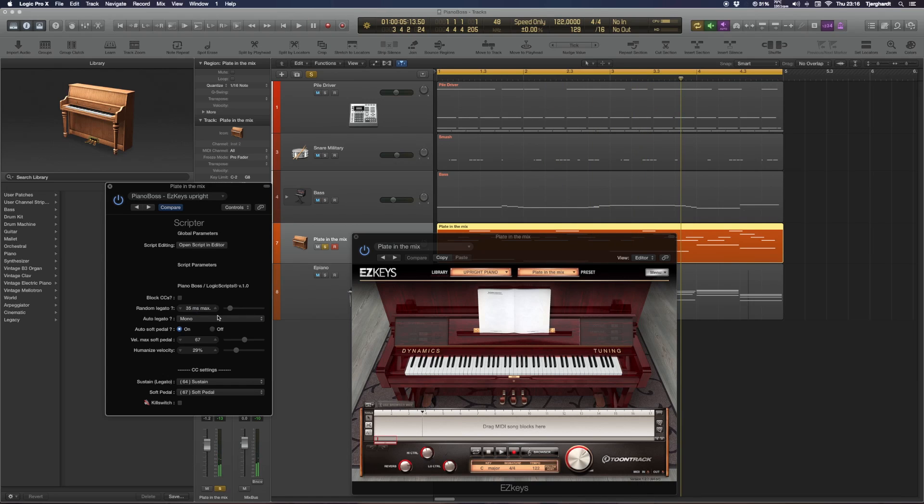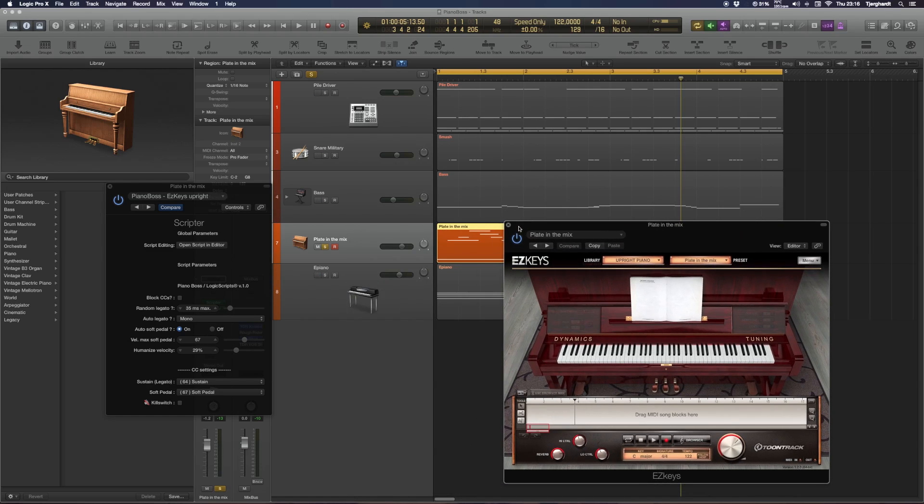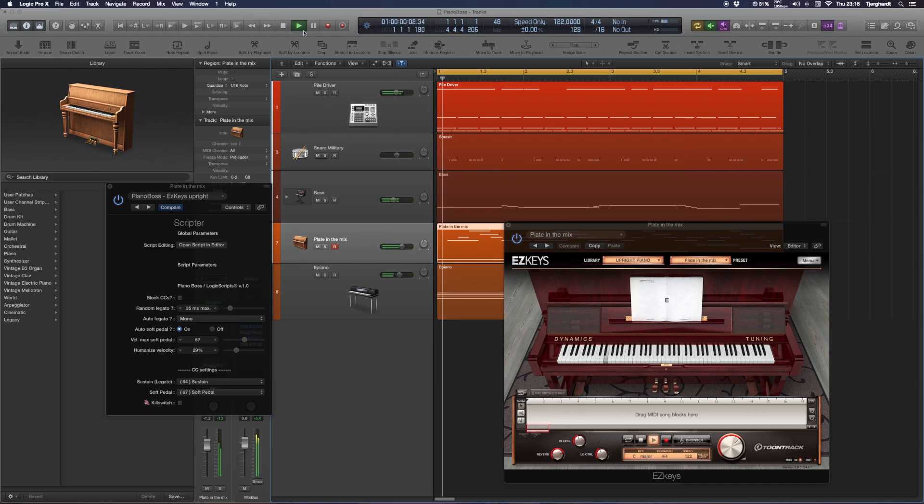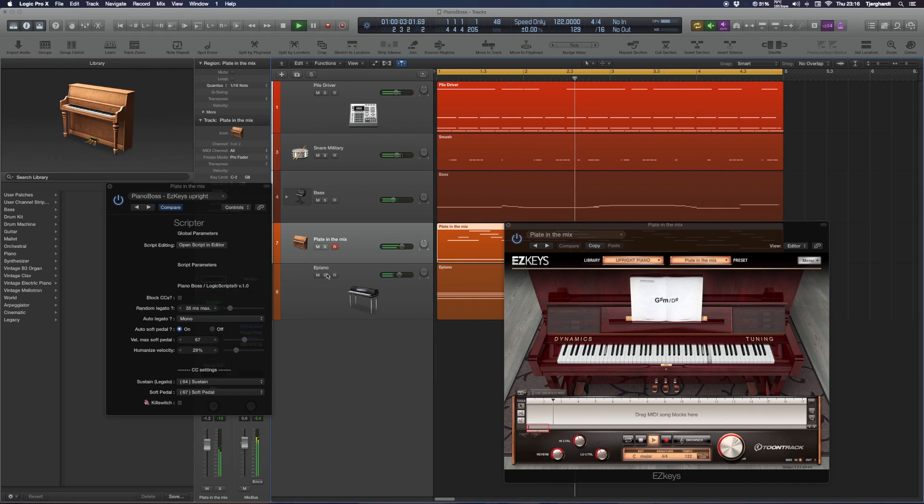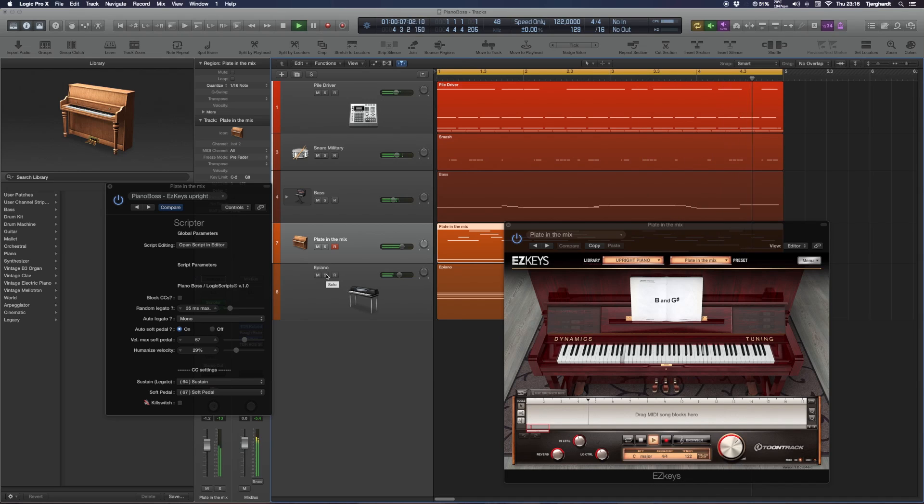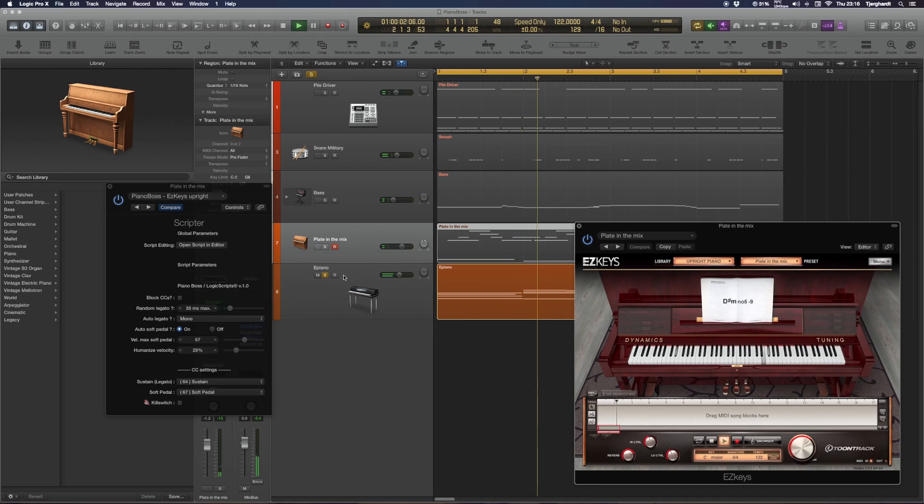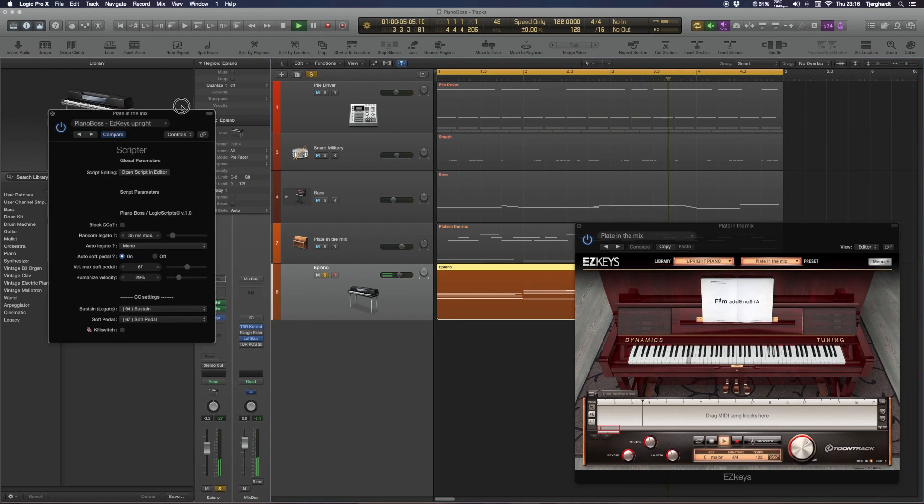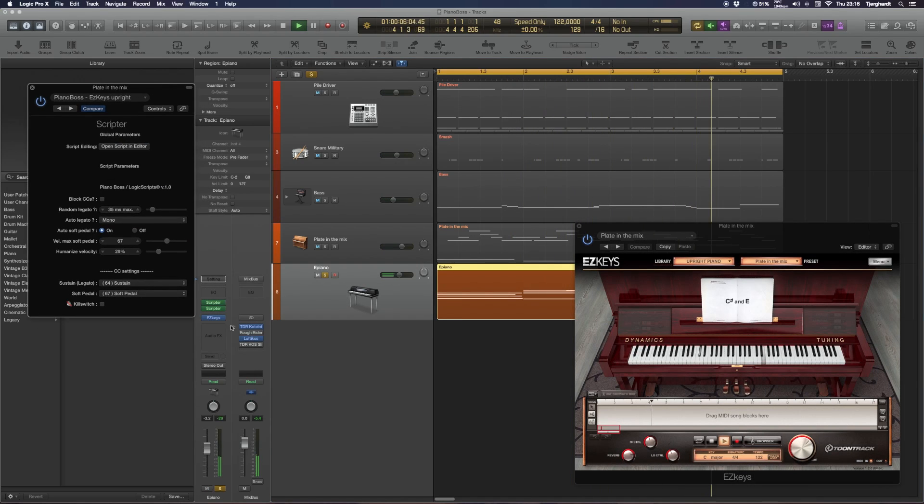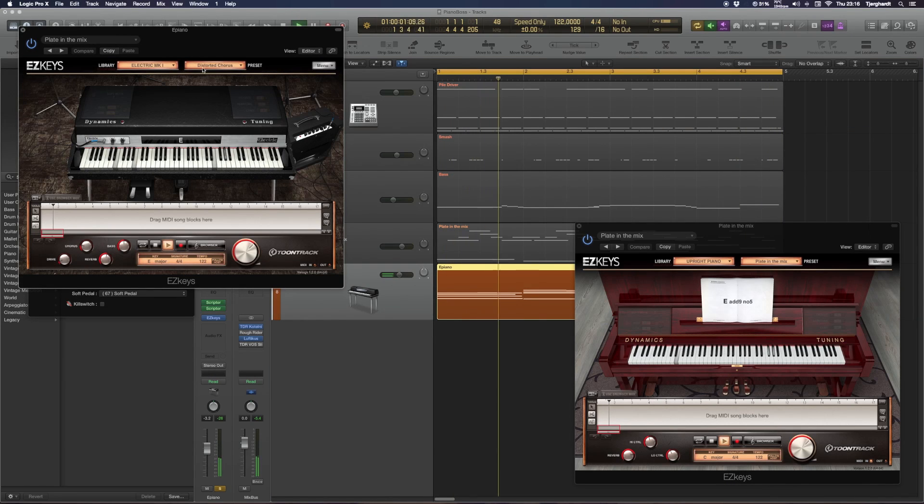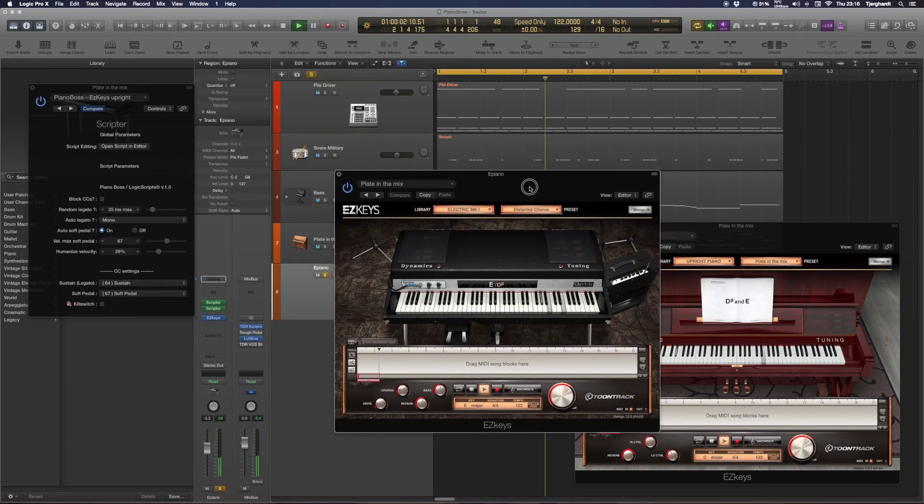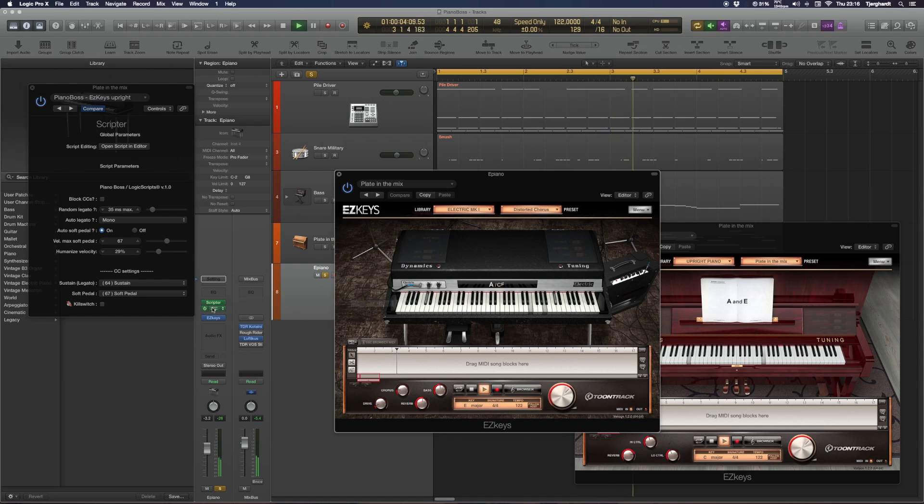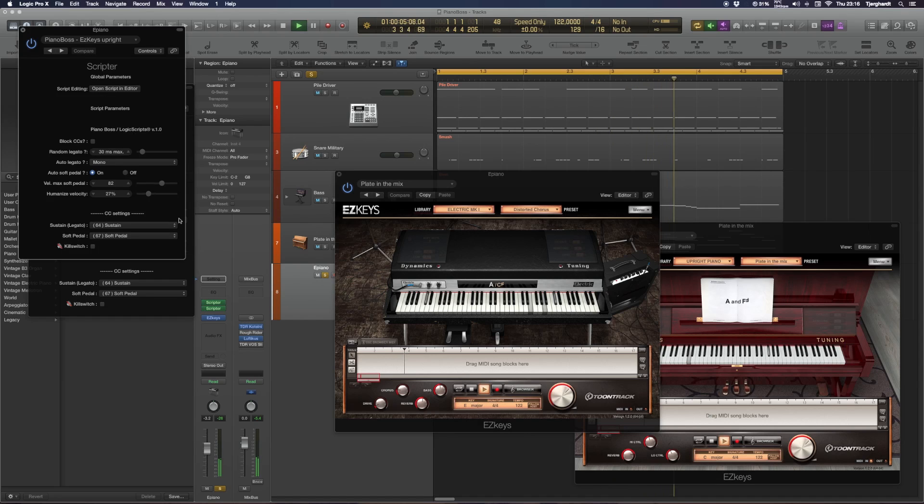Maybe I've set some of these settings a bit extreme, but it sure adds a nice touch, I think, to the performance itself. So if we listen to the whole thing, actually I have an EZkeys electric piano thing as well here, also with a little bit of Piano Boss going on with these settings.